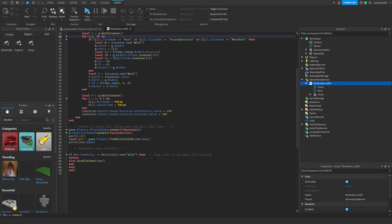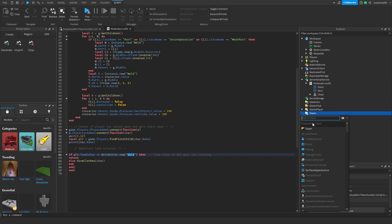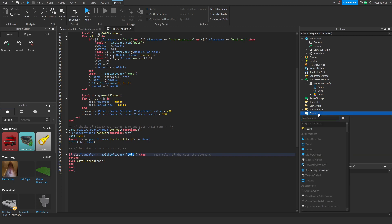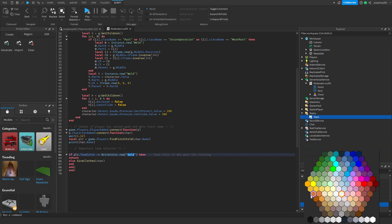And the only thing left that we need to do now is we need to change the team colour. Because this is team orientated. What we need to do is come to teams. Team. Go here and we can set it to any colour.